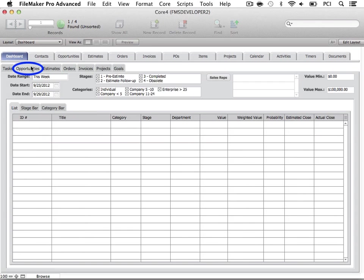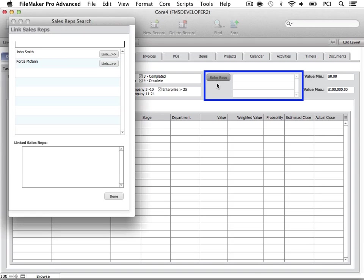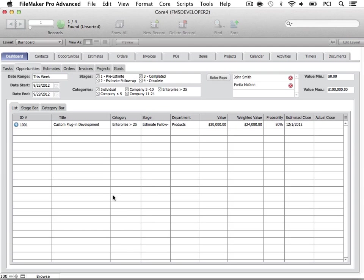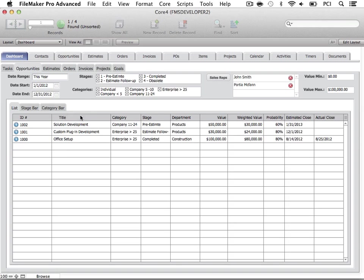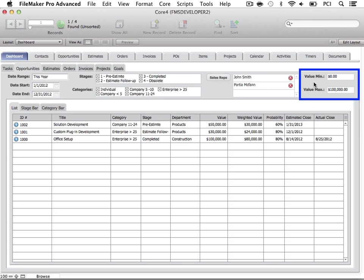The Opportunities tab allows you to run reports and view estimated revenue flows. Here you can view all opportunities based on the criteria specified. Let's link Sales Reps here. A user is indicated as a Sales Rep in the Contacts tab. Then let's specify the date range. We have additional filter options to view by stages, categories, or even values. To navigate to a specific opportunity, select the blue arrow.